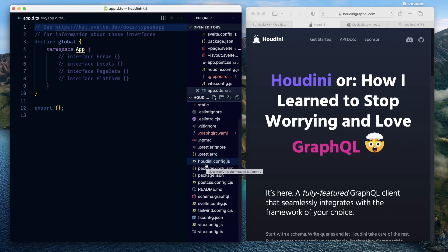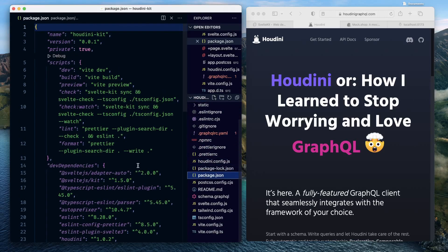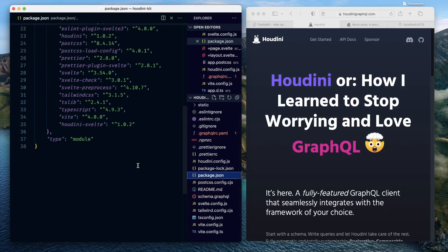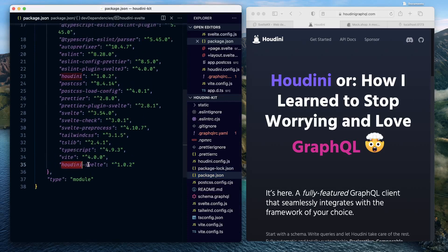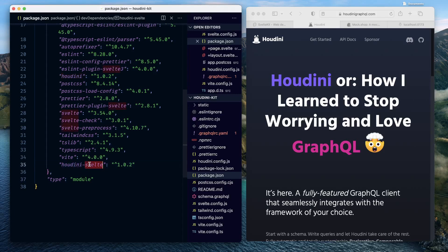But what else did it add for us? Go inside your package.json file, and there you'd see it added something called houdini-svelte. So besides the core Houdini, you have houdini-svelte also added for your framework.